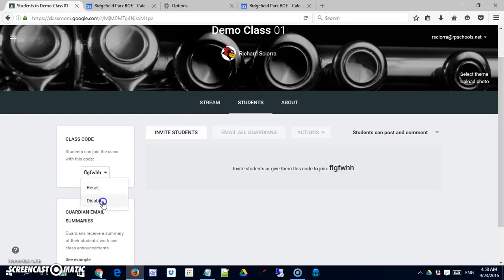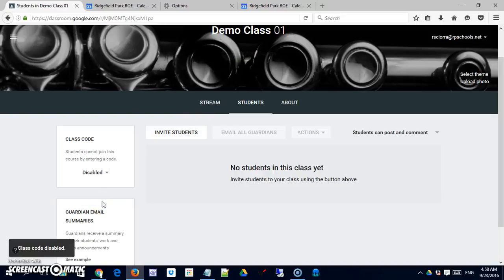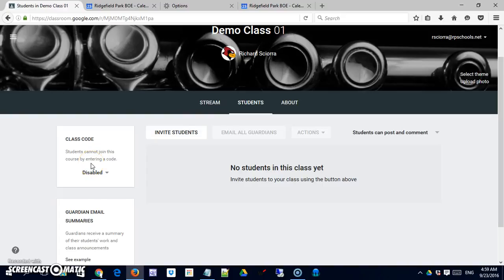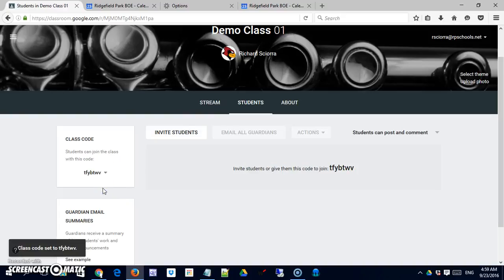You can disable this and it's not a bad idea. Once it's disabled students can no longer join. So you won't get any accidental joins because somebody has mistyped something. Or you won't get people you don't want in your class. So once your roster is full and you have all your students, not a bad idea to disable it. You can always re-enable it. Just know that this code will change so you can't provide them the old code. But they still will wind up in the same class.